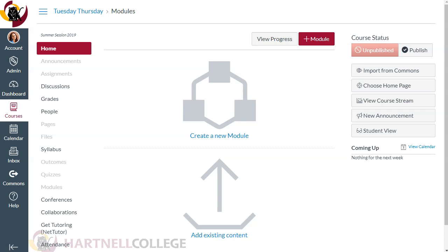Welcome to the second tutorial video in the series on how to clean up your Canvas courses and get ready for the new semester.